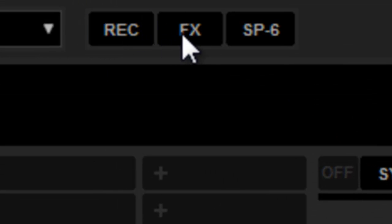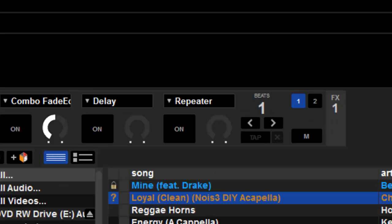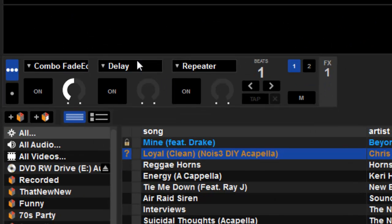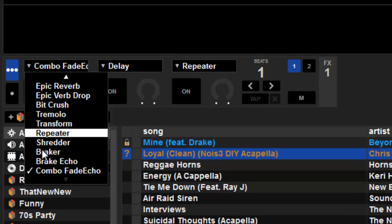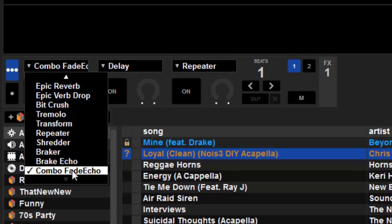The other thing is you do have a lot of different effects that just come standard and you can always get more if you like. This combo fade echo is what I've been using lately that people have been asking me about. I like the fact that I just hit the button and it does what it needs to do.